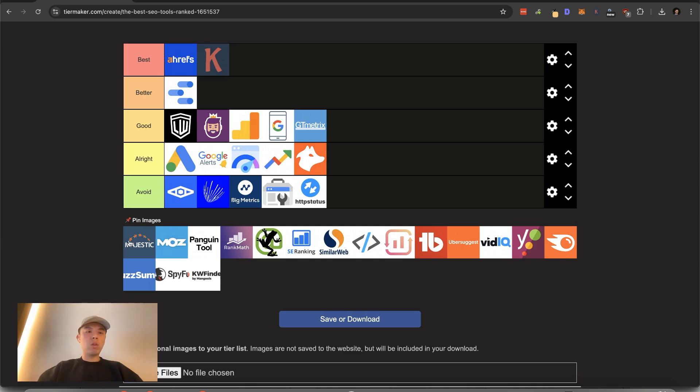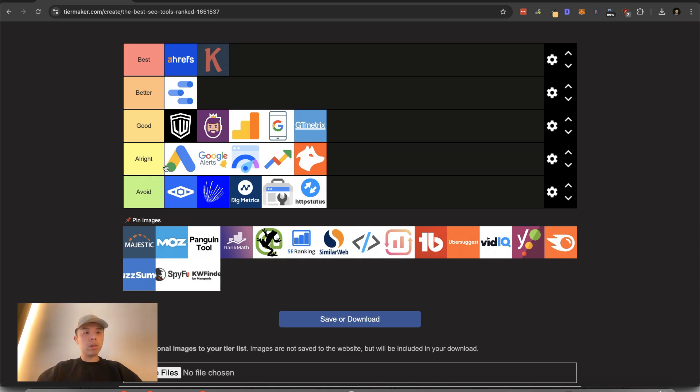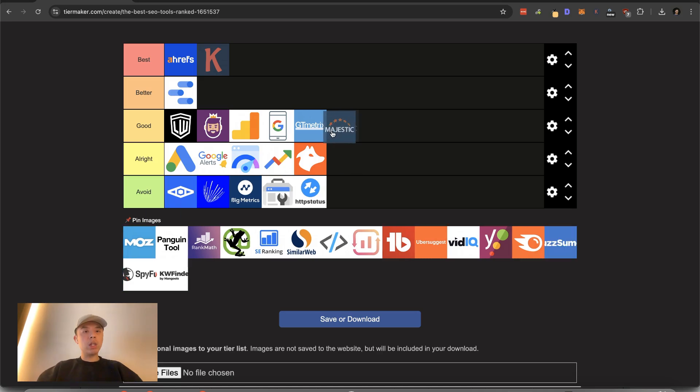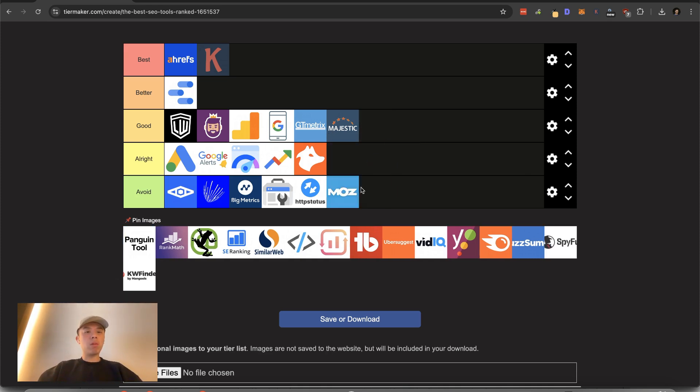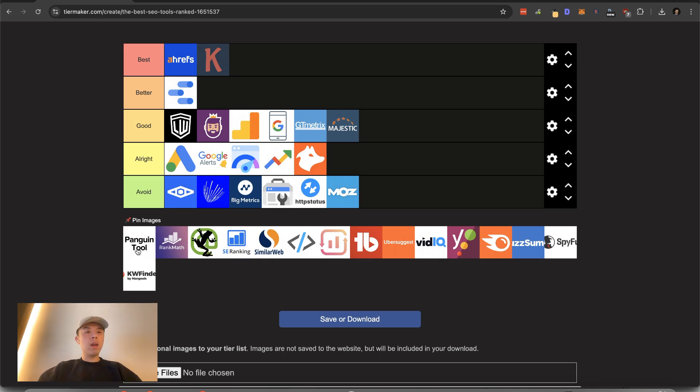Majestic. Huge fall from its grace, but I really like their linking web that they have. So I would say I would put it in good. Other than that, their link index thing is kind of weak. Moz like bottom tier trash. Everyone should avoid using the DA metric. It's garbage. It's hot garbage.